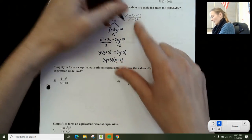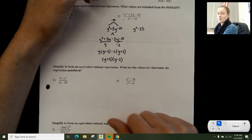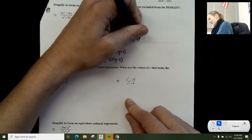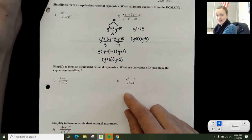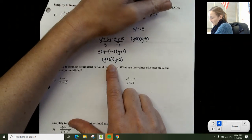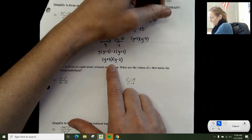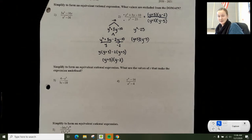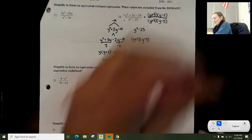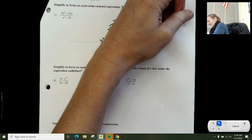I factor the top and also factor the bottom. y squared minus 25 is a difference of squares — difference of squares needs to be right off the top of your head in this unit. So y squared minus 25 factors as (y plus 5)(y minus 5). Now I rewrite the rational expression: the top is (y plus 5)(y minus 2) and the bottom is (y plus 5)(y minus 5). y plus 5 is a factor in both top and bottom, so I divide by (y plus 5) top and bottom, and I'm left with (y minus 2) over (y minus 5). That is the simplified form.